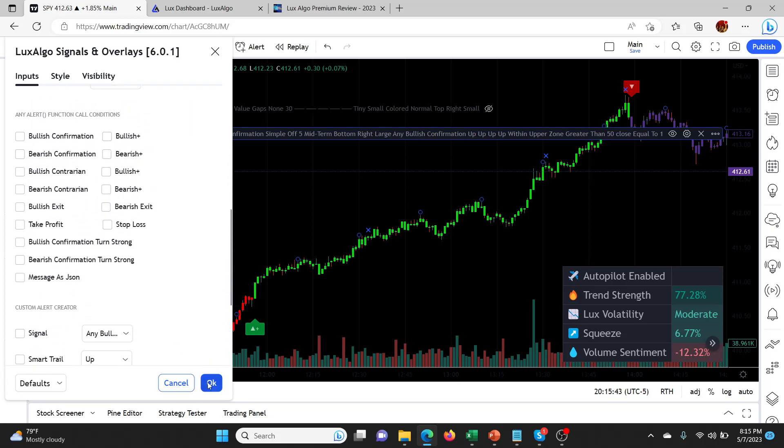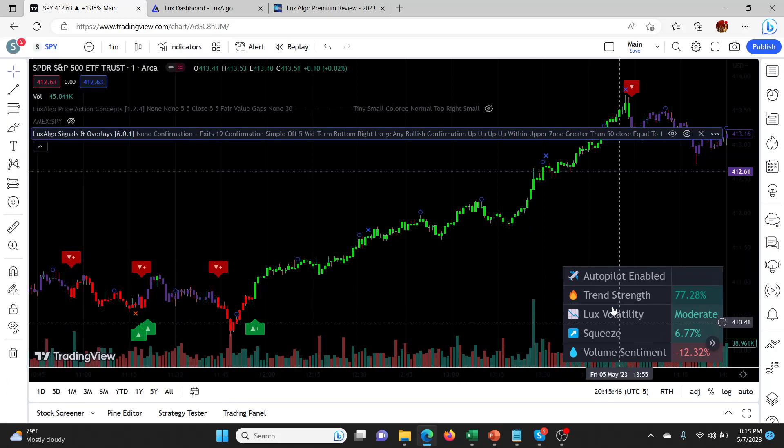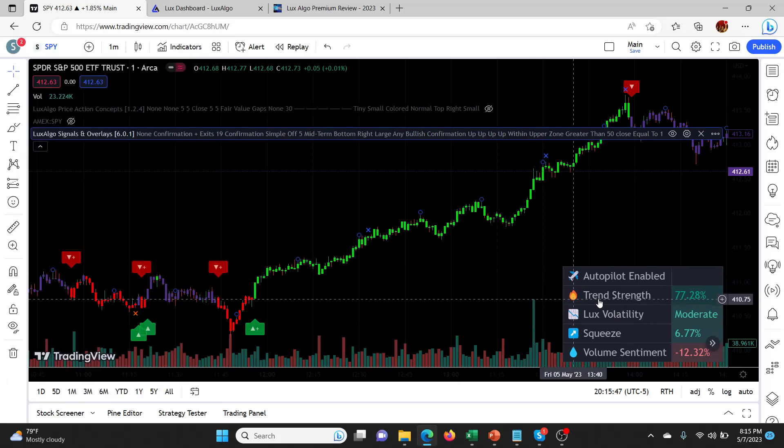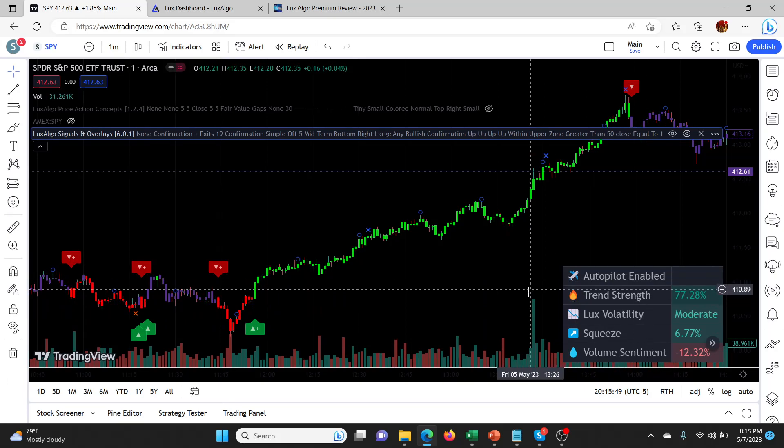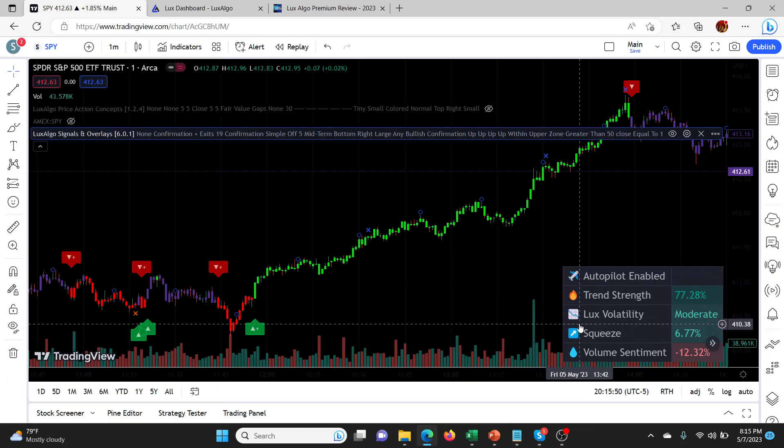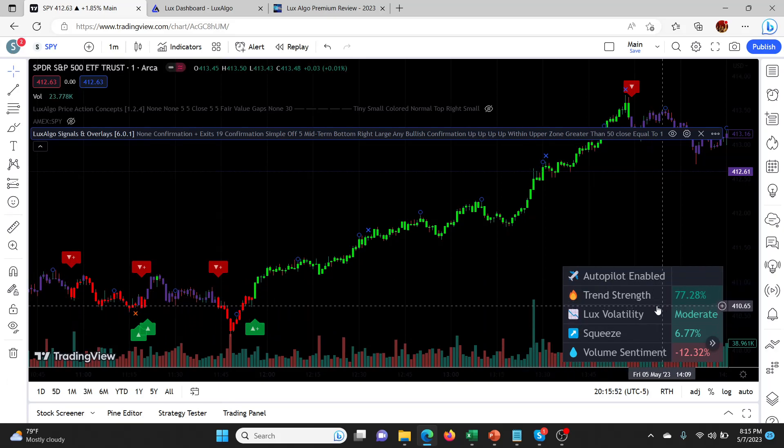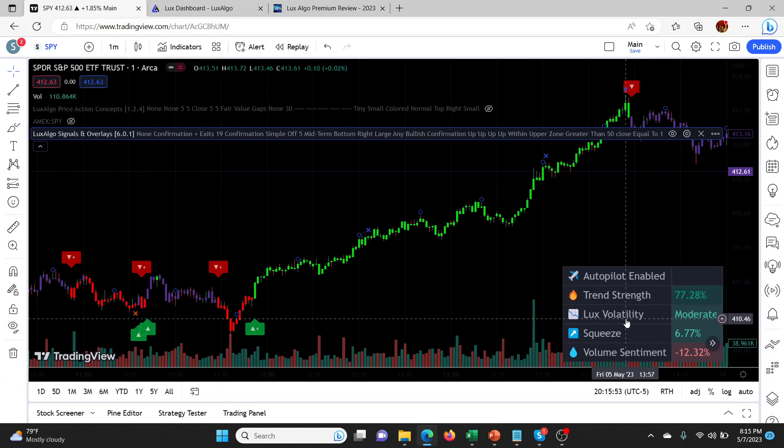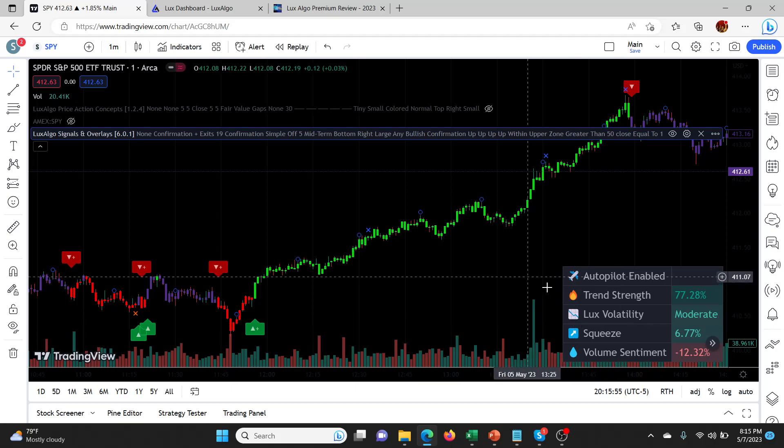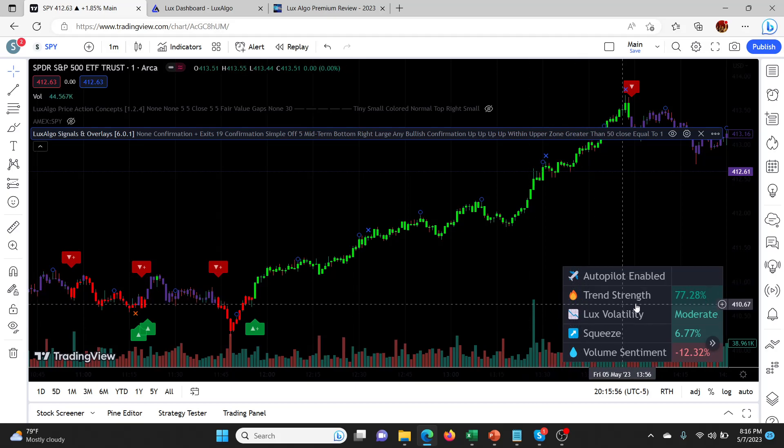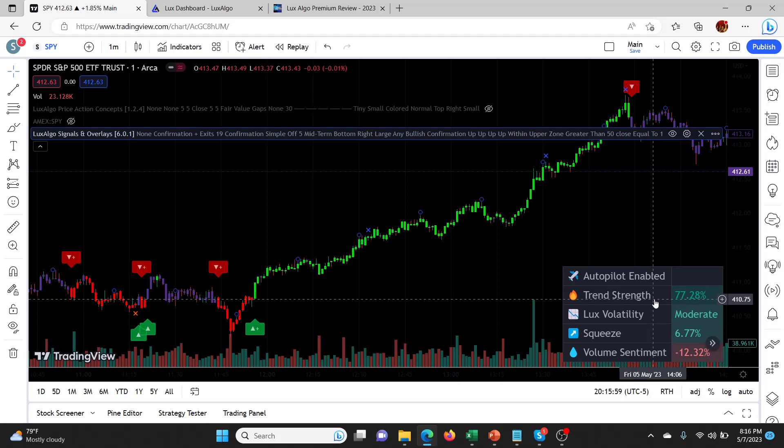If you look at the dashboard here, the first thing it shows you is the trend strength, and this is a value between 0 and 100%. Anything below 50 and it will actually display that it's not a trend, it's choppy, a ranging market.